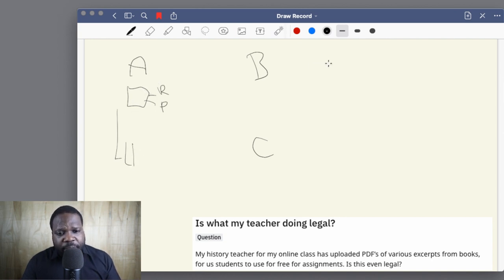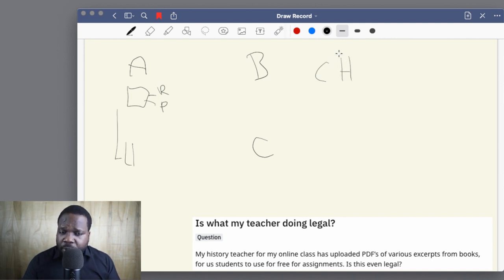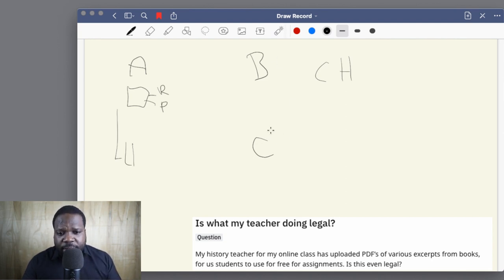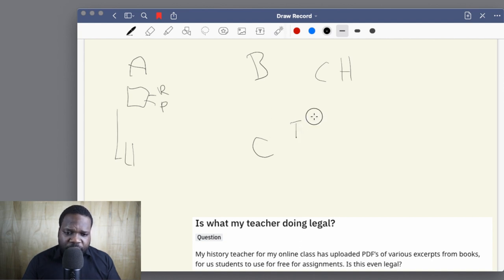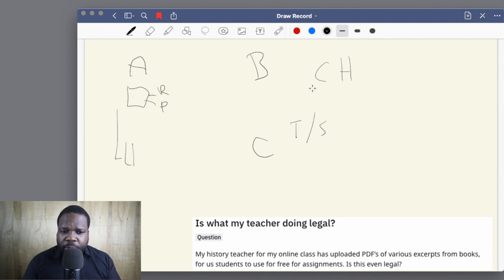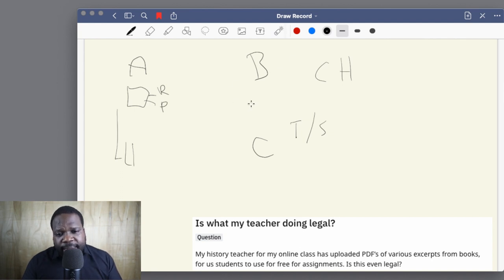Then we have B, the copyright holder. The experts who wrote something are the copyright holders — the writers. They have the rights on those PDFs. And in this case your teacher, or you as a student, want to use those PDFs. So we have three parties: the experts as copyright holders, the teacher, and the students.